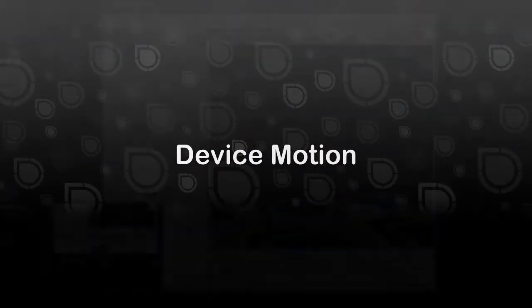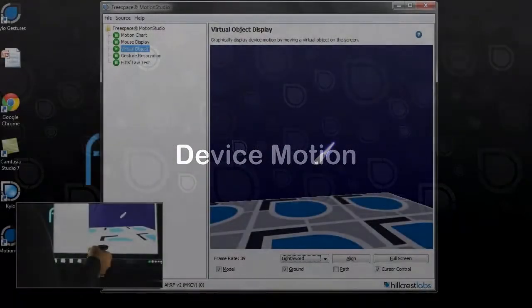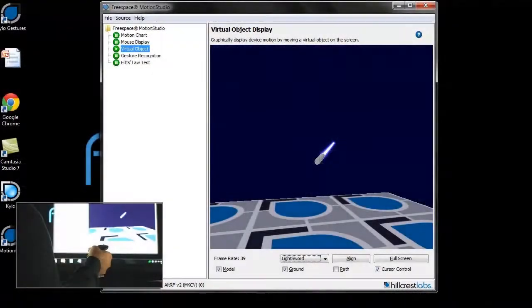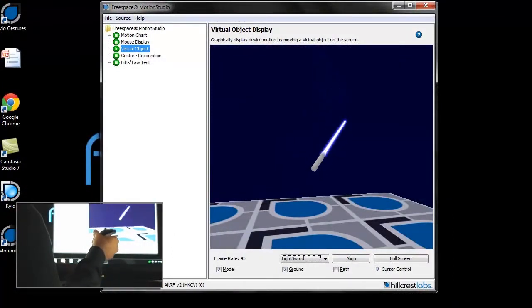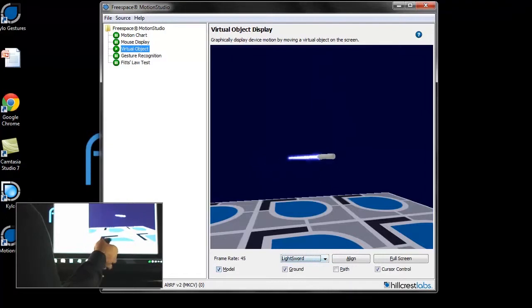The third gesture type that the FreeSpace Motion Engine provides is Device Motion, where the device's actual 3D motion is tracked with one-to-one accuracy.